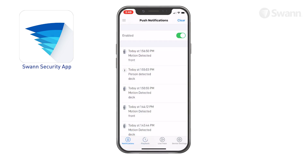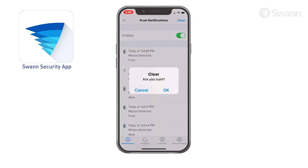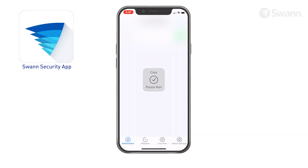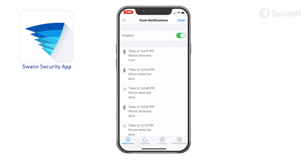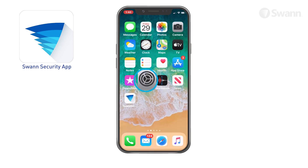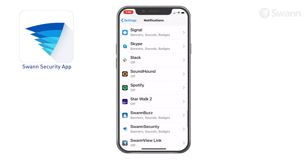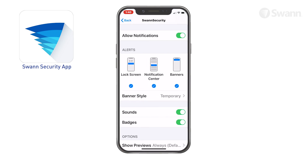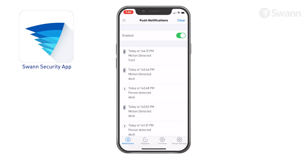Tap the notification button to access the notification screen. Tap the clear button to clear all notifications. Tap here to enable or disable push notifications. To receive push notifications from Swan Security, you must allow Swan Security to access notifications on your phone. Go to Settings, Notifications, Swan Security, then toggle Allow Notifications on. The notification area displays the history of device activity while the Swan Security app is open in the foreground of your phone.